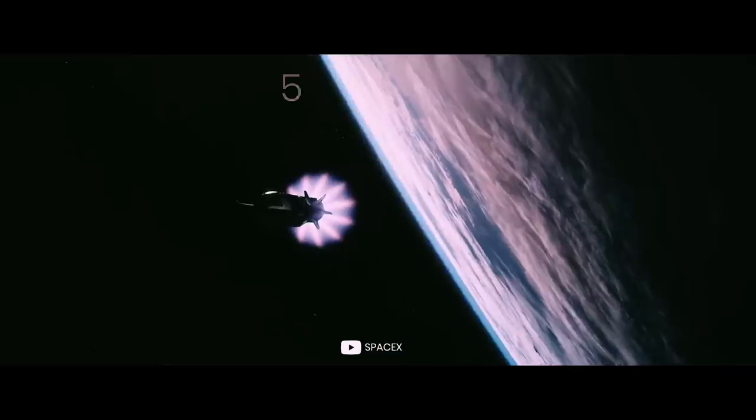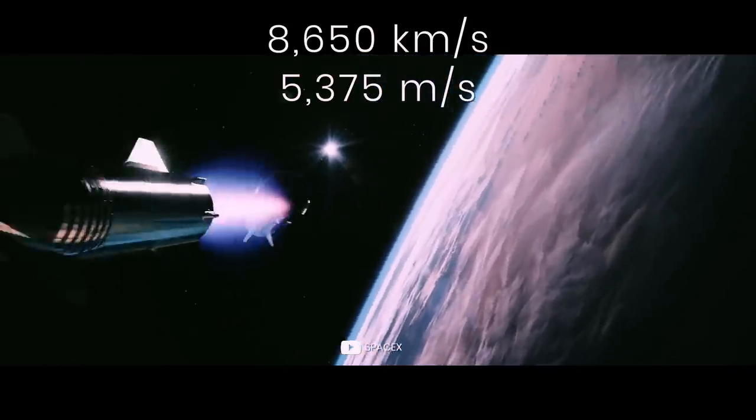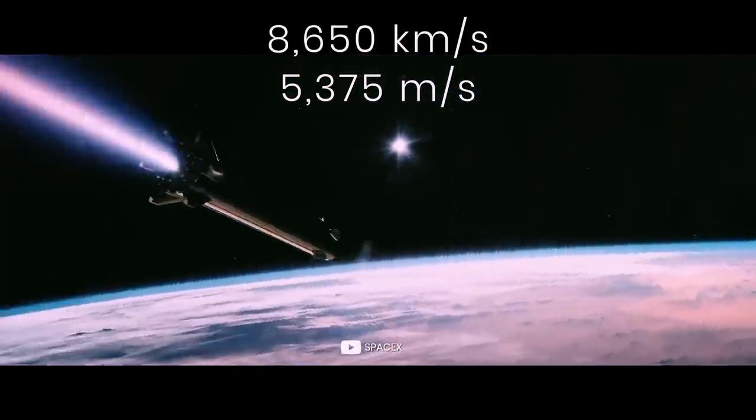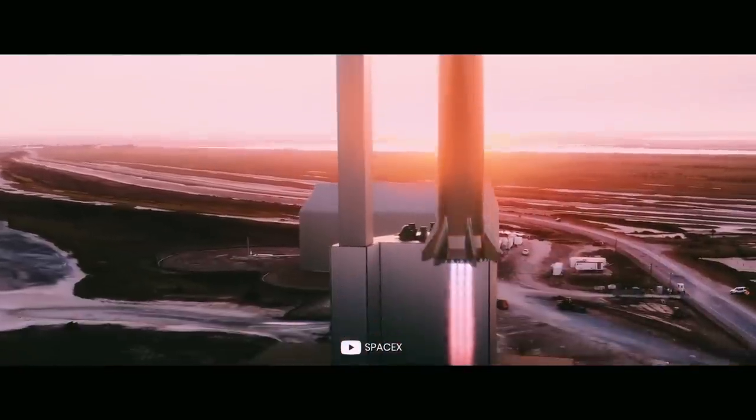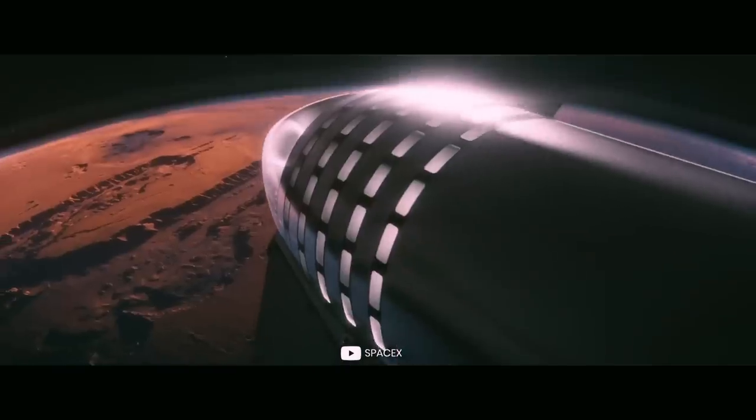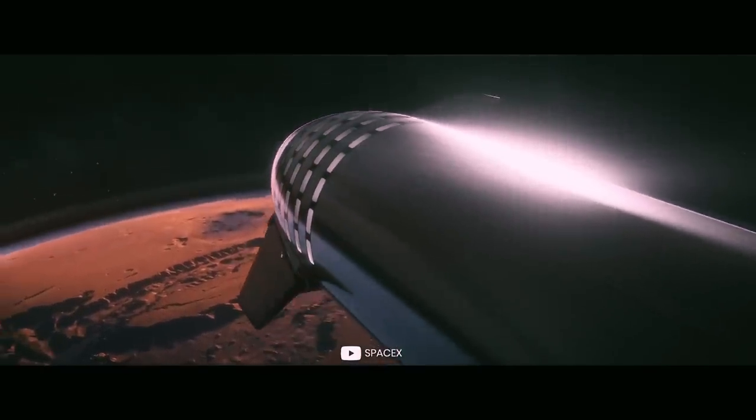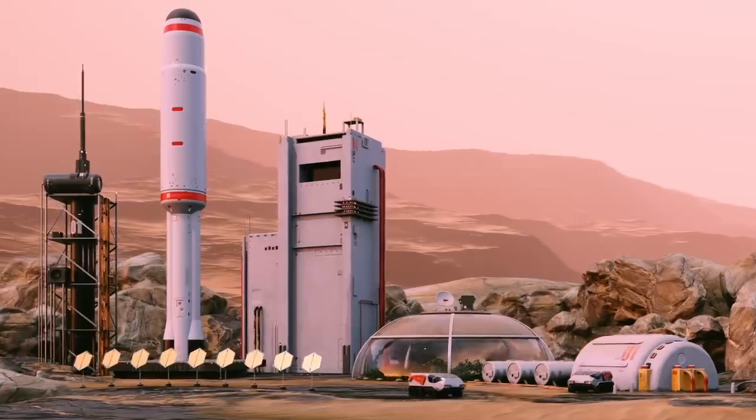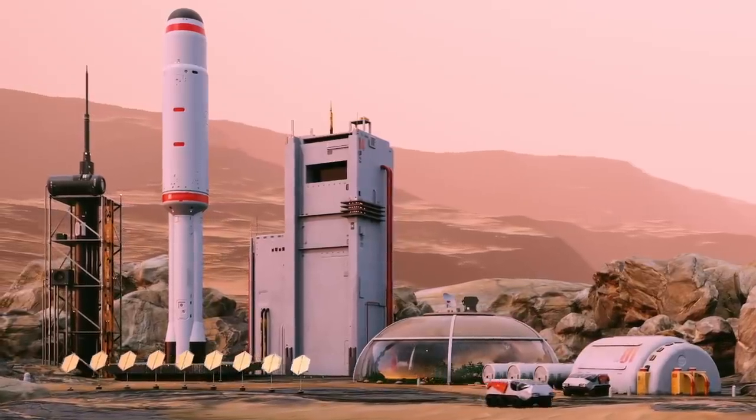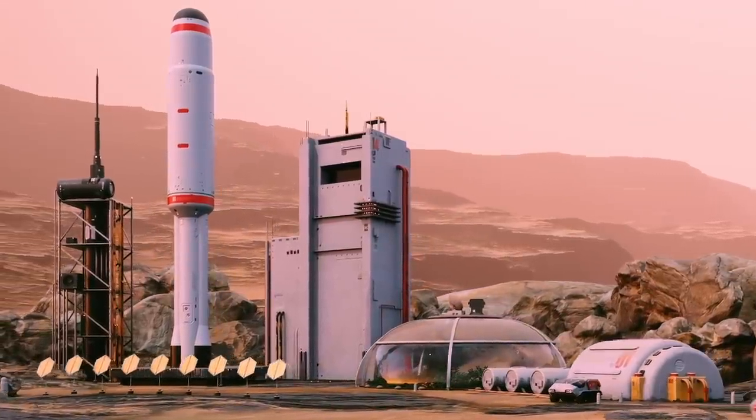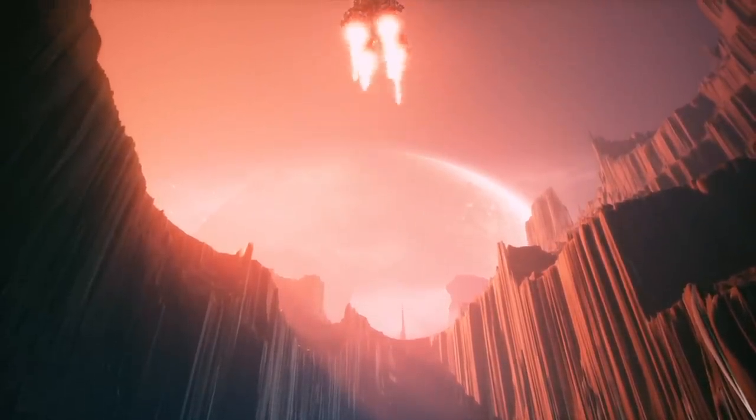The booster rocket will accelerate the spacecraft to a speed of 8,650 kilometers per hour, then detach and return to Earth. The ship will deliver people to Mars in about seven months. And after filling the tanks with fuel made on Mars, the ship can be launched back to Earth using its own engines.